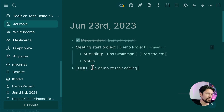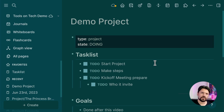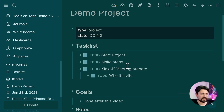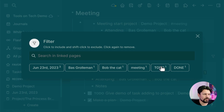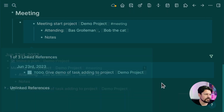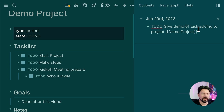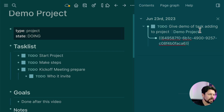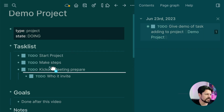One problem: if a task is added outside the project page — for example, in the journal — it won't appear in the main task list. To fix this, I go to linked references, filter for to-do tasks, open the relevant item on the side, and then copy-paste it into the task list at the right level. It disappears from the filter view but is still there — I just moved it to the right location.